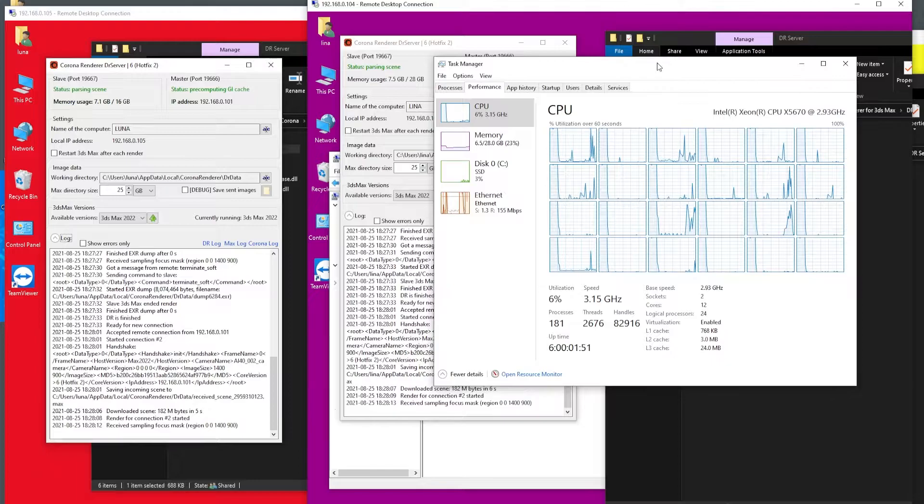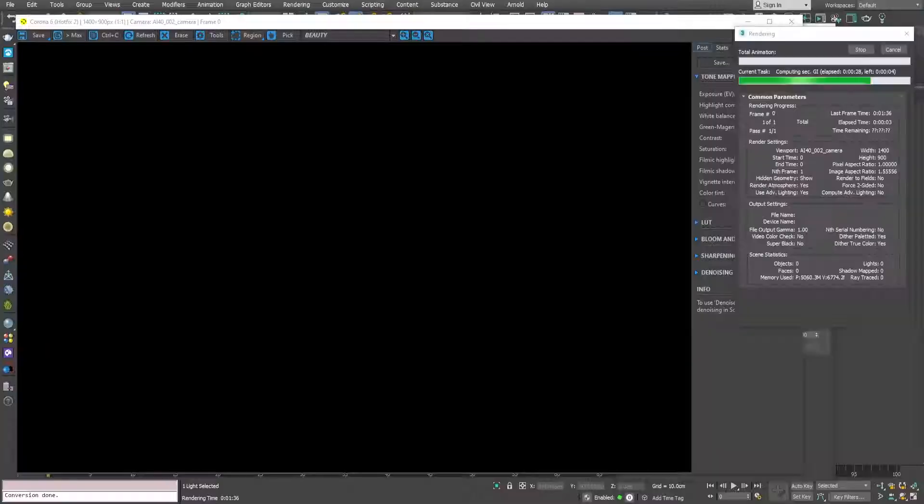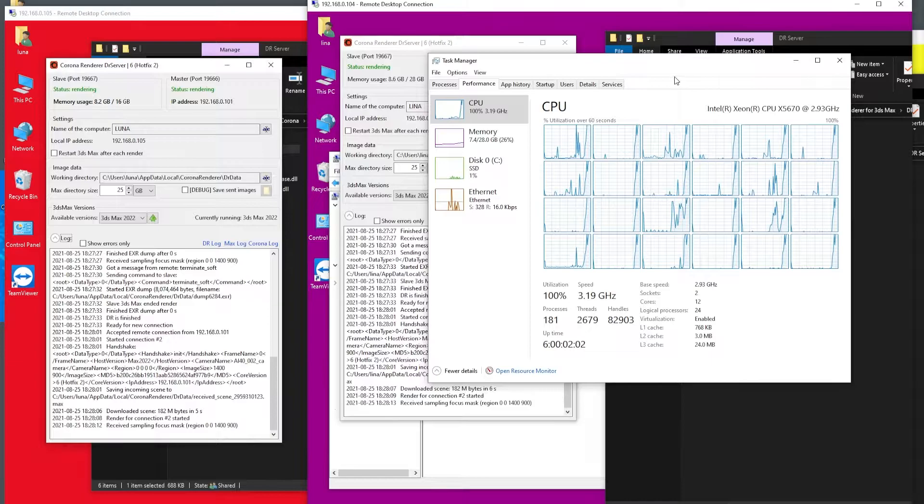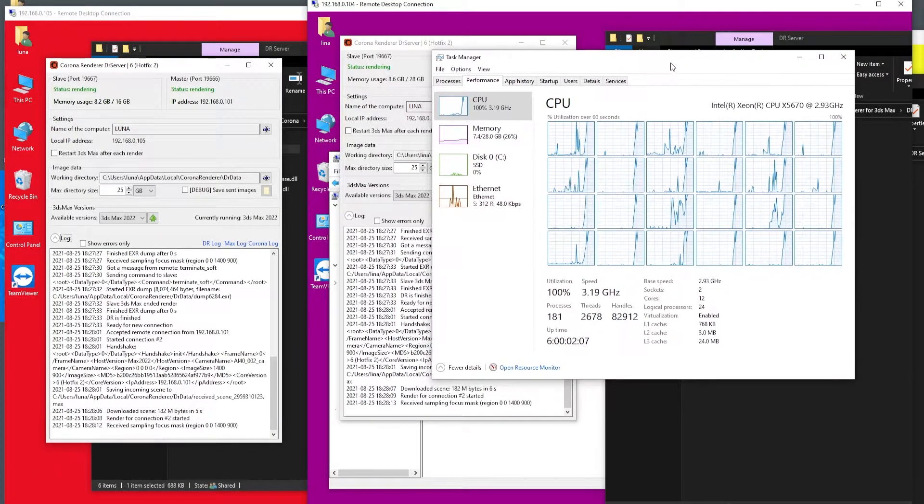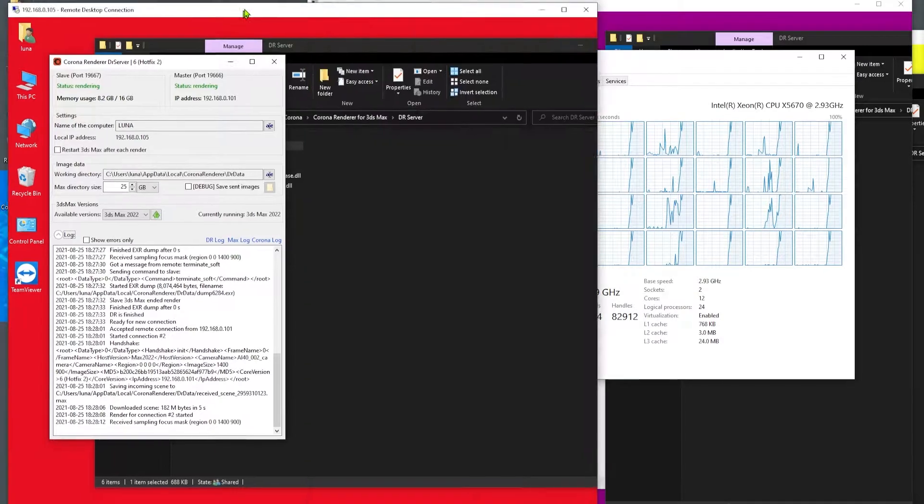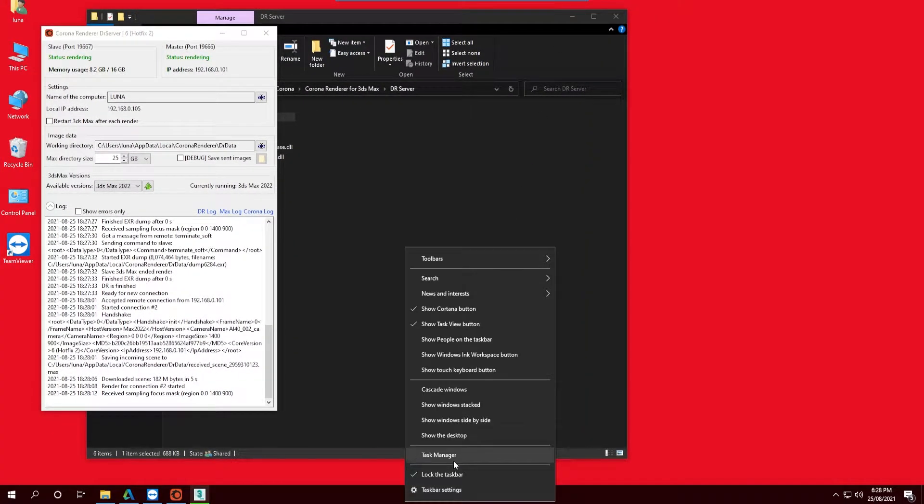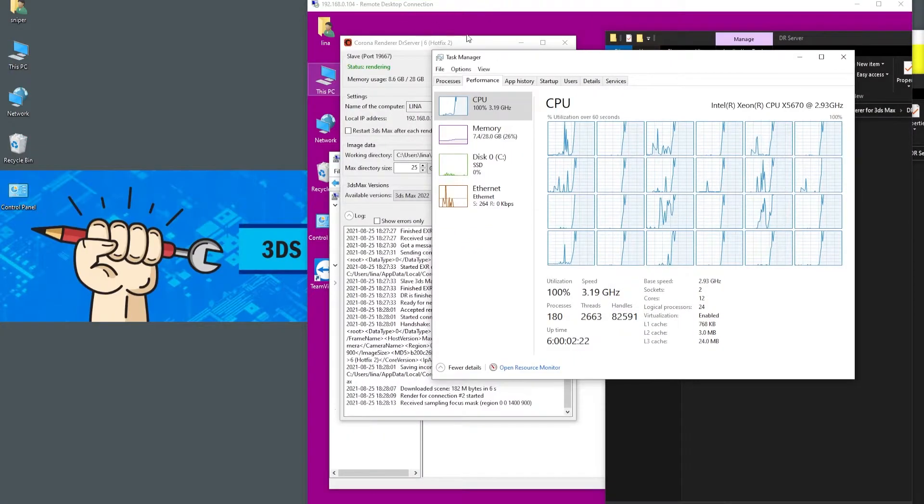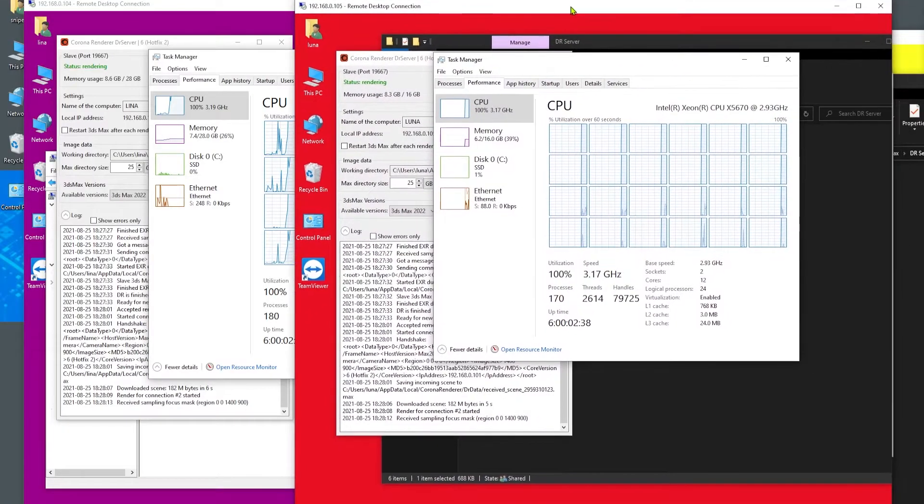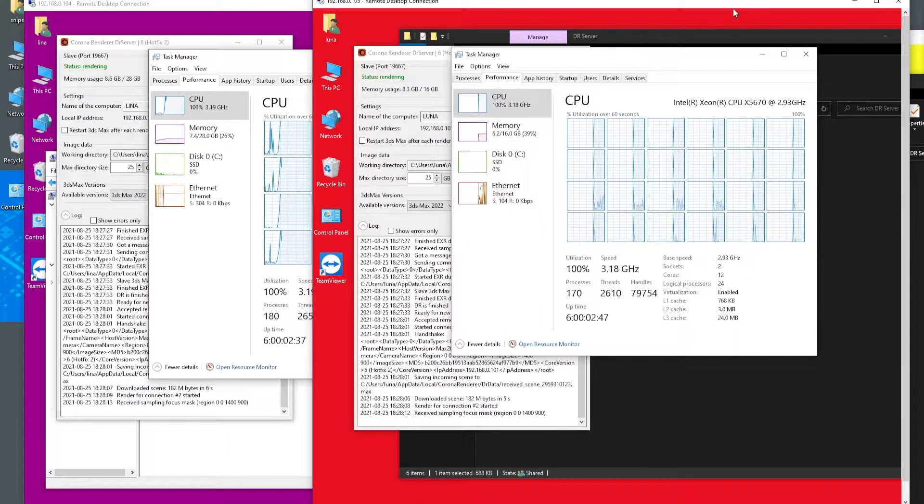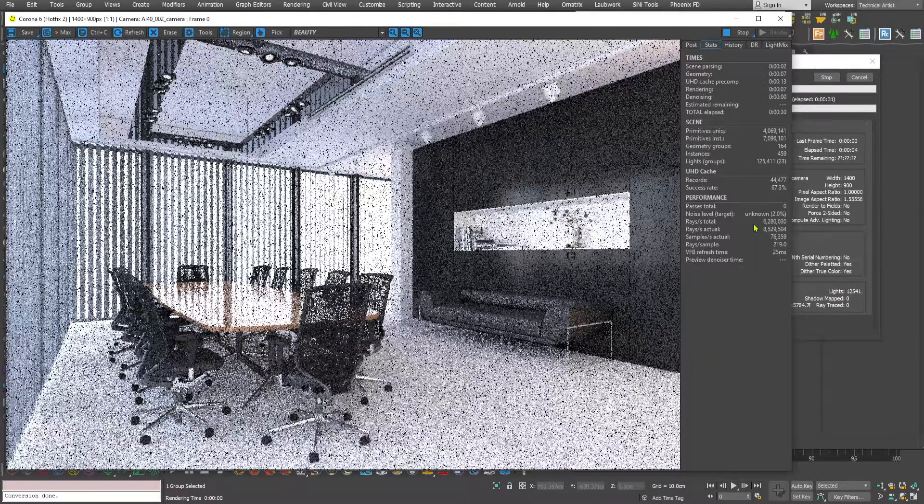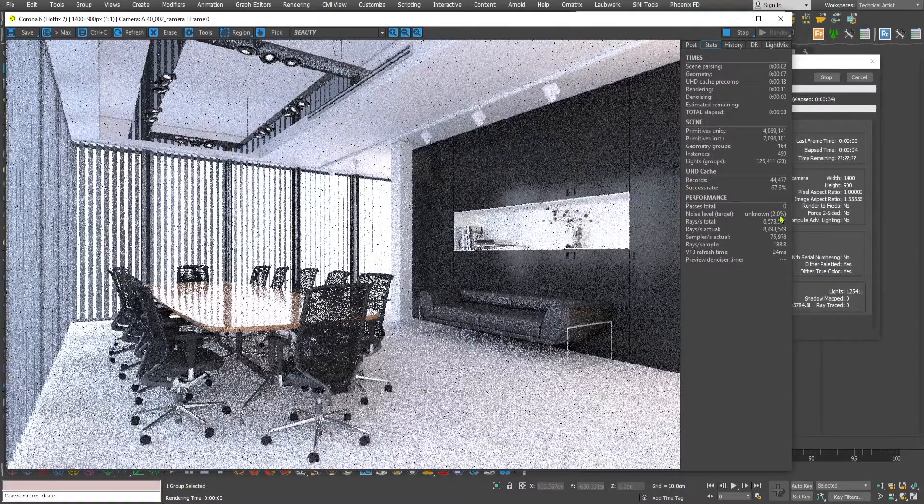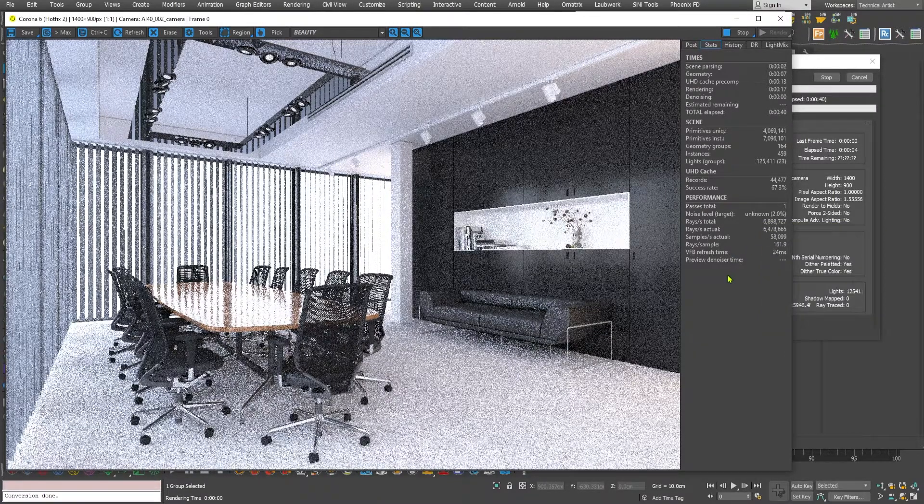So this is not the case for V-Ray because V-Ray still has an issue with the progressive sampler. Corona uses progressive sampler but it has no issue, it uses full 100% CPUs. You can see if I open up the DR server and all of those machines, the CPU and memory has been utilized to full 100%. Corona distributed rendering is fairly straightforward and easy to use. Here is the status, what is your target noise level and how much time it is going to take to complete this render.